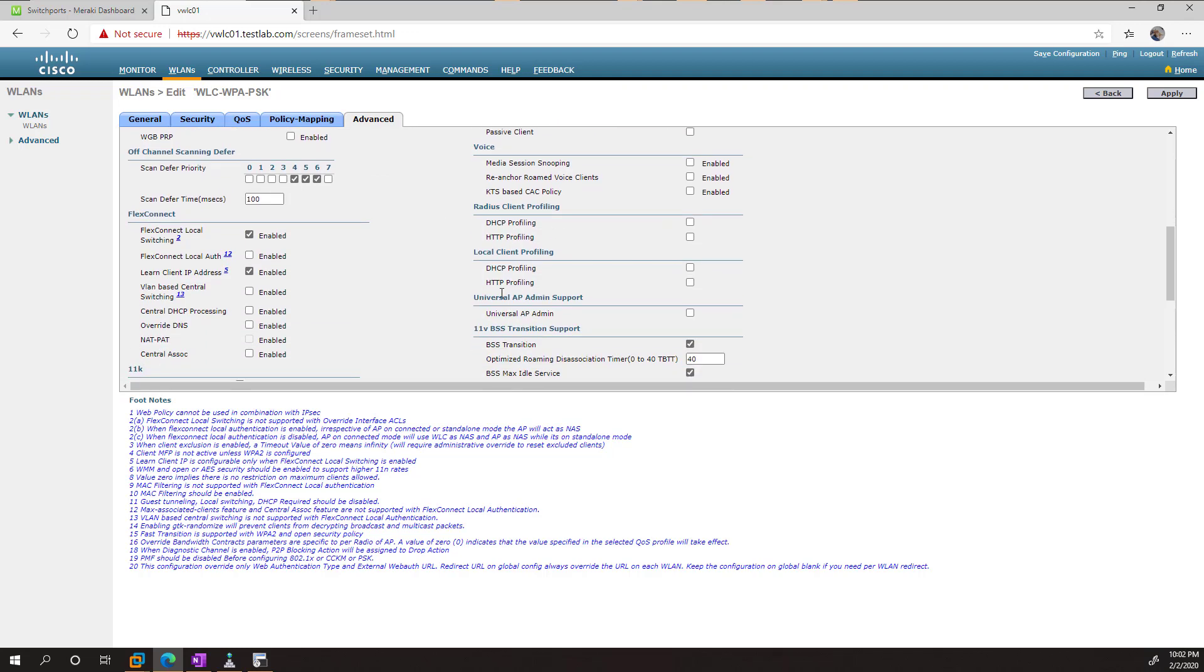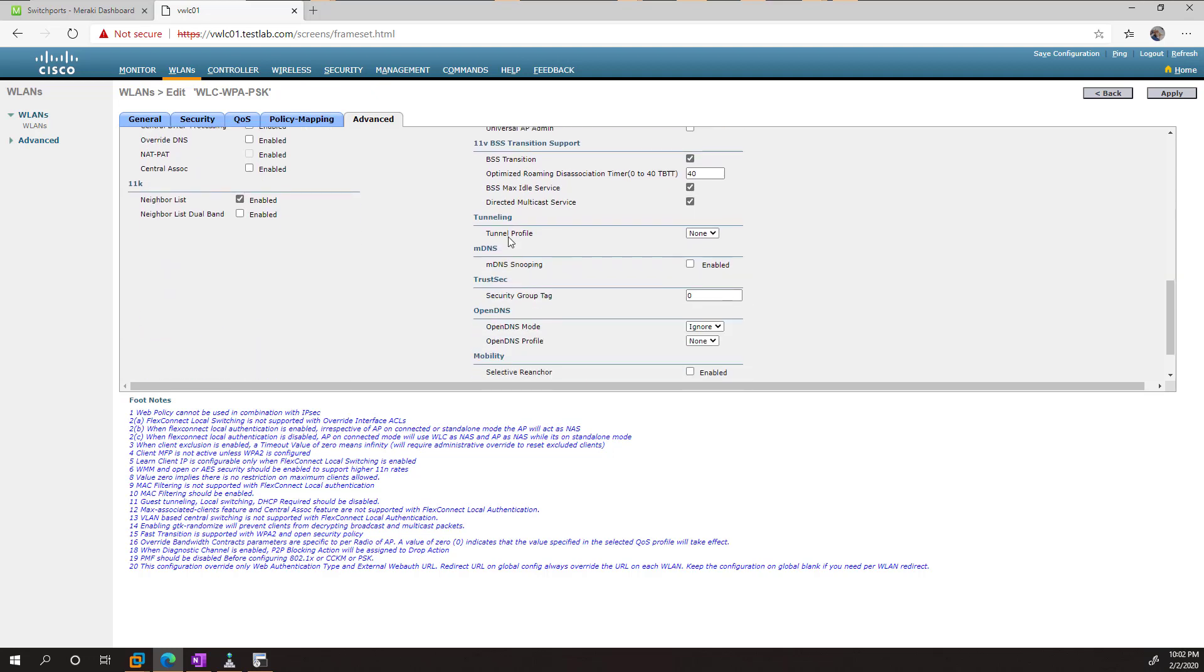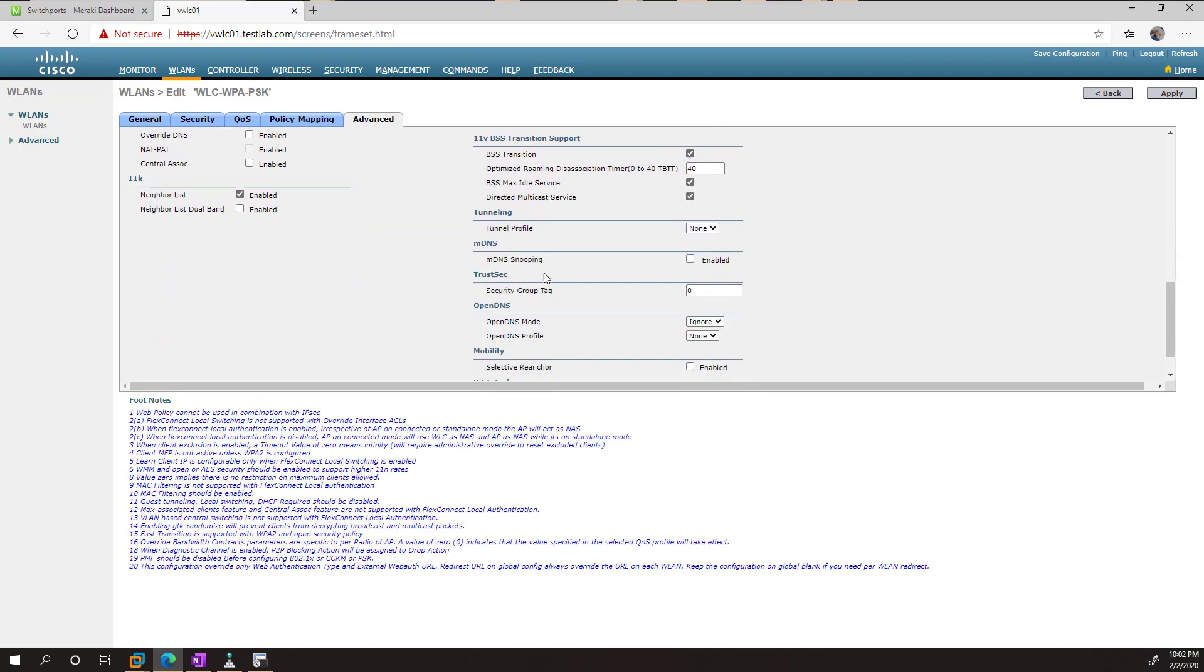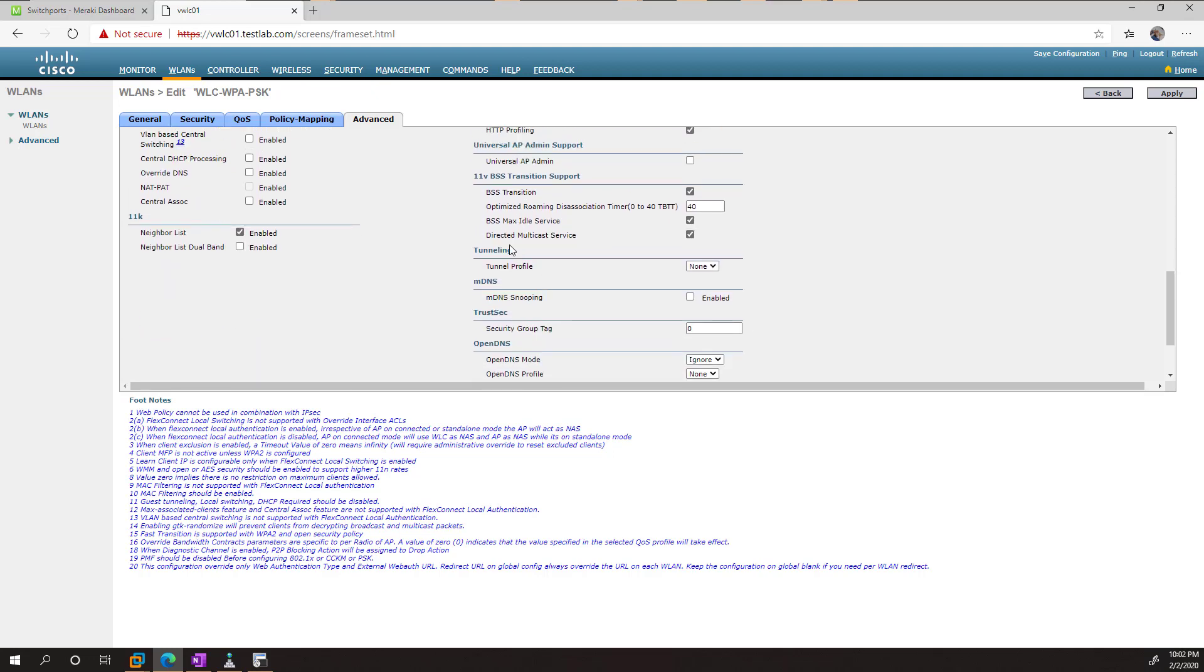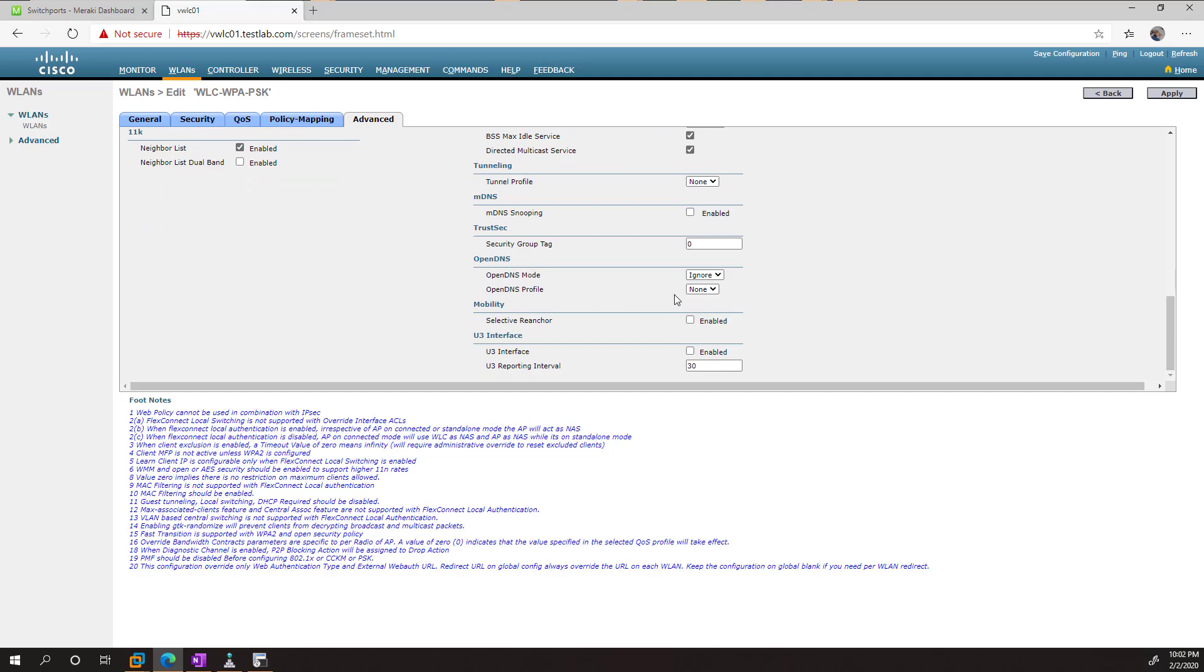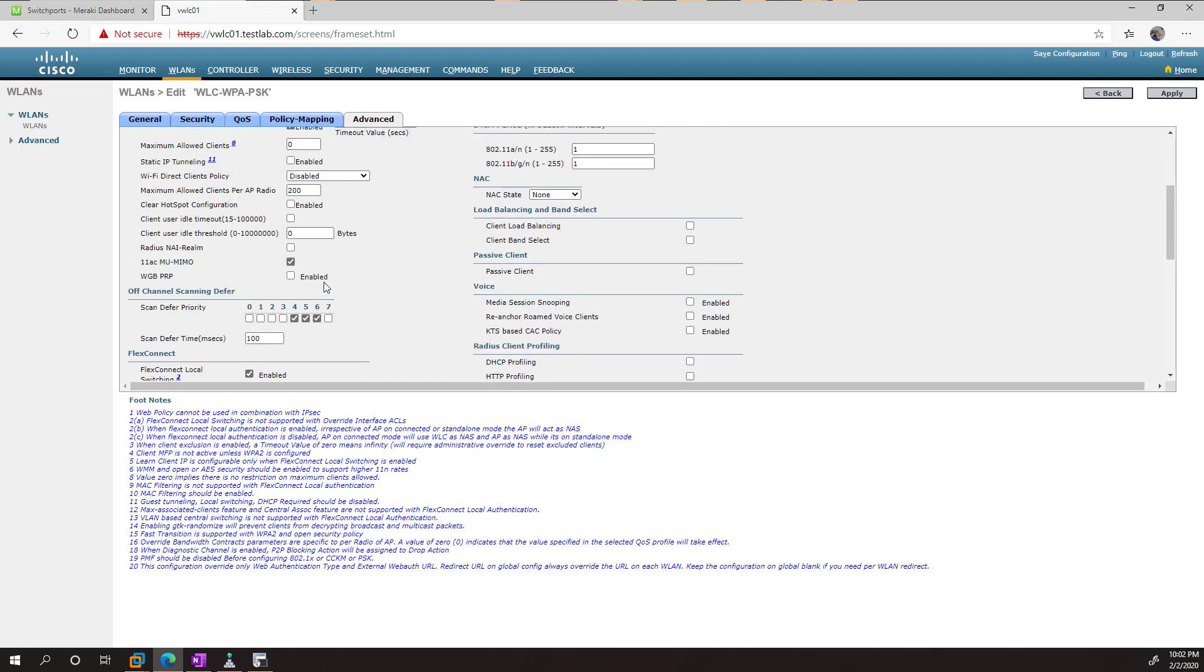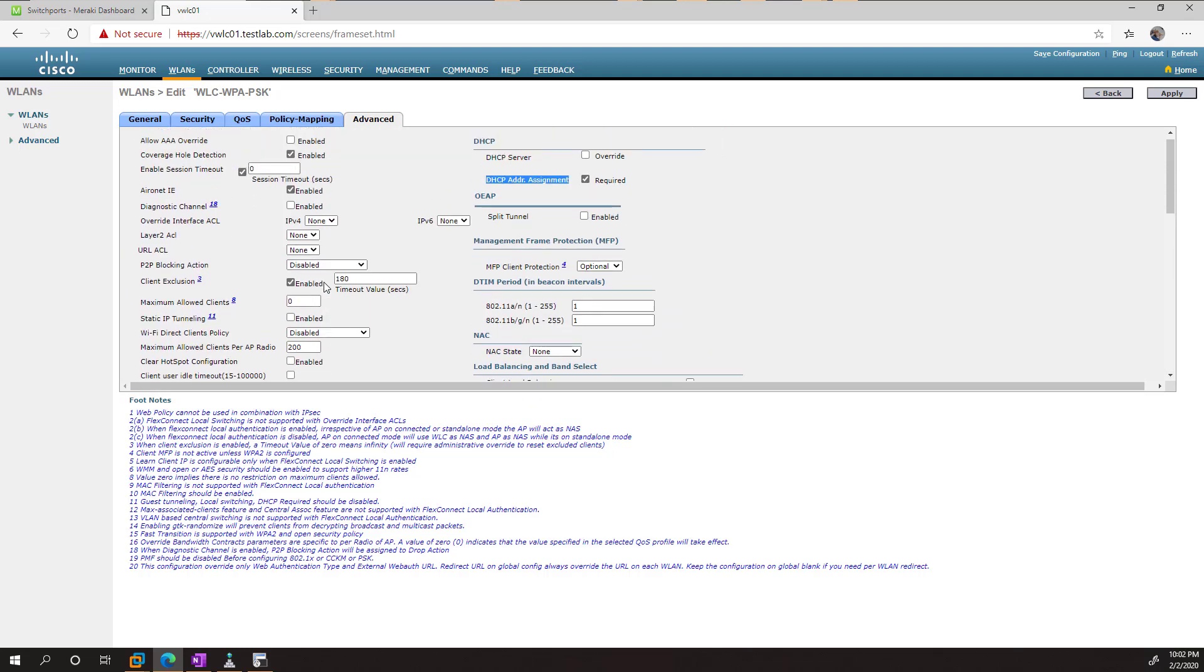For example, if we want the WLC to better understand what clients are connecting, we can choose DHCP and HTTP profiling. This is just going to help it identify the user. If we wanted to use things like Cisco Umbrella, we could do so, but we're good for now.